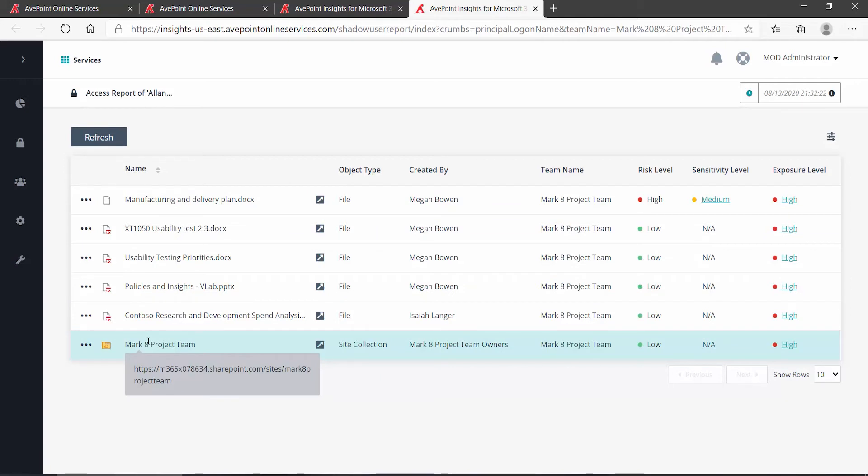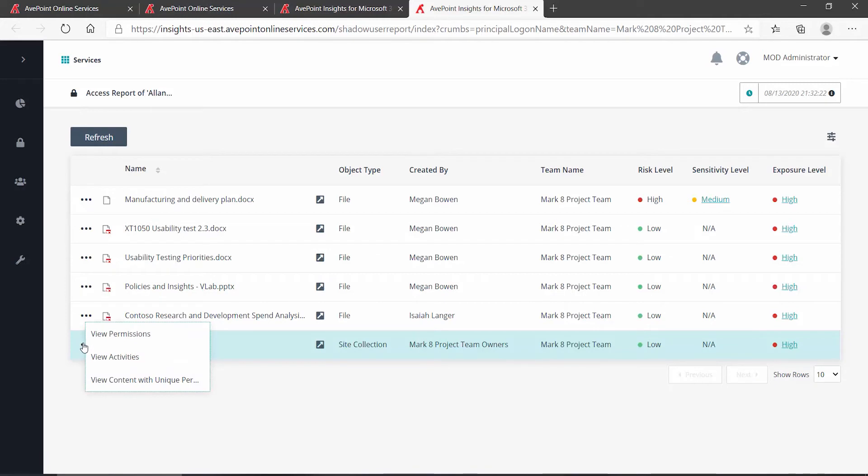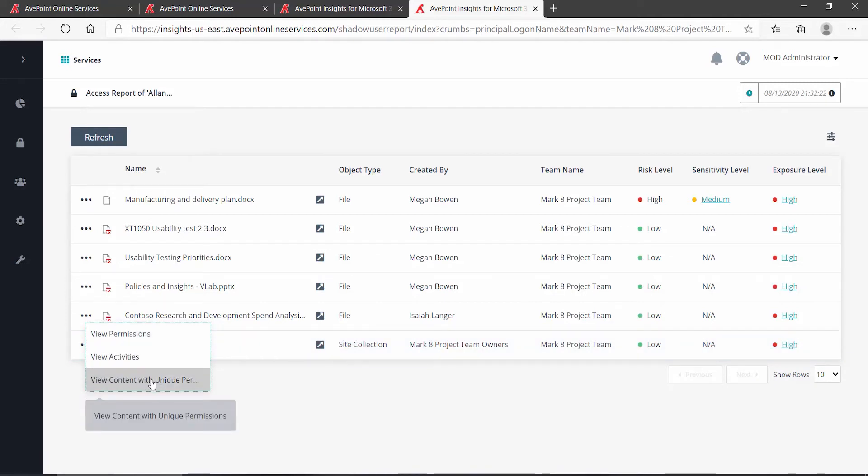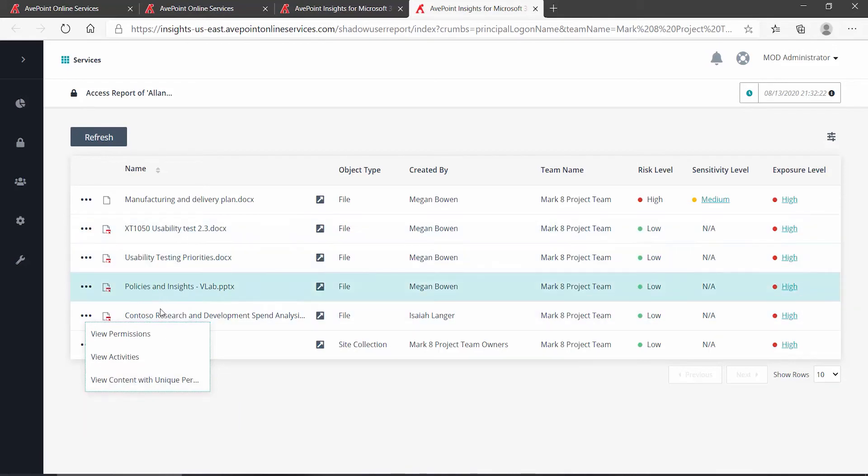Remember, we had a user named Alan who had been given permission directly. If I go to the dot dot dot for the site, we have the same two options, but also have the ability to view all the content with unique permissions.